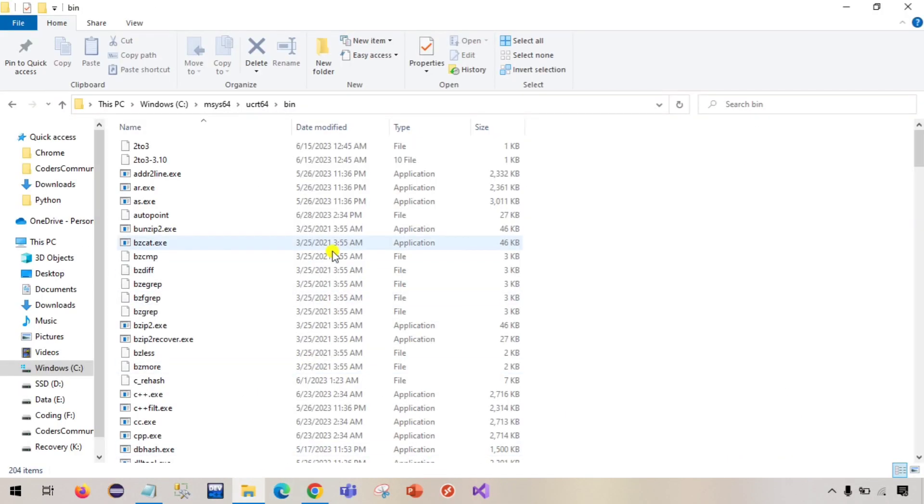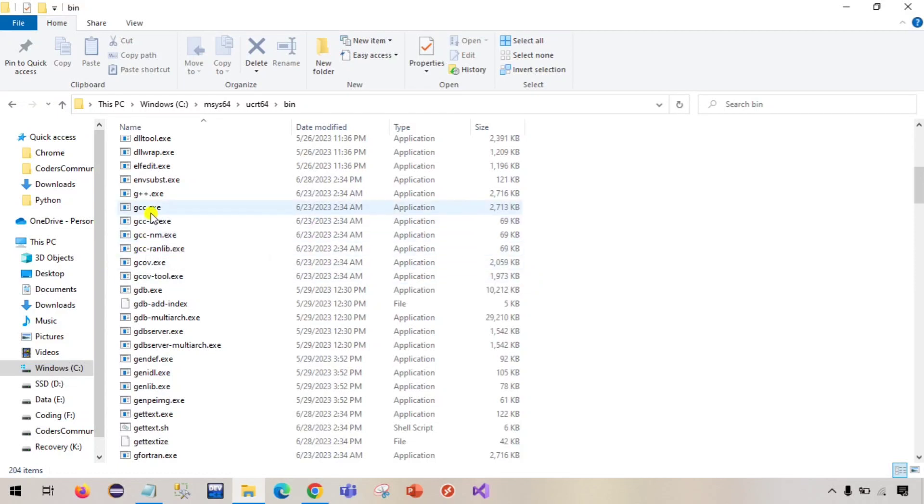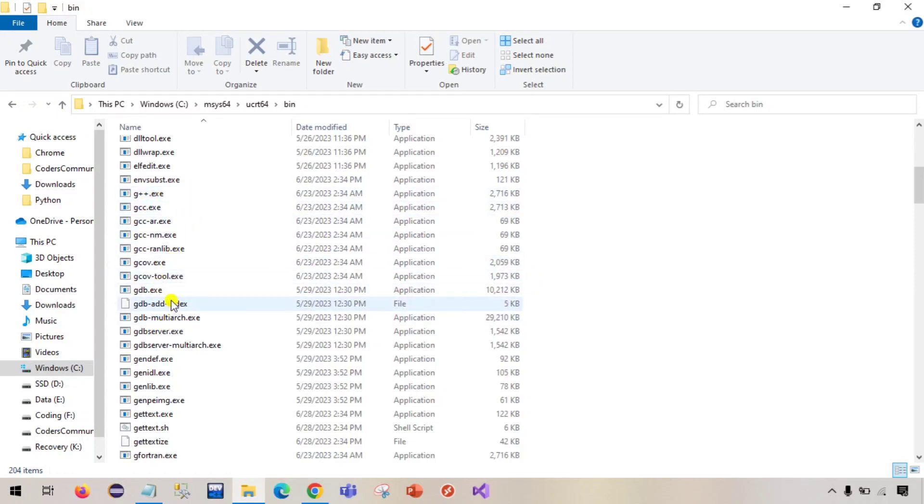Now we will go to this space and see. Earlier it was empty but now there are some files. What we need is g plus plus, gcc, and gdb. So all are here, gdb.exe, gcc, and g plus plus.